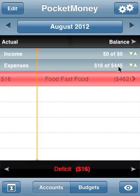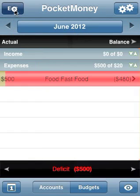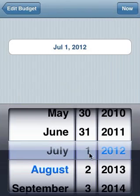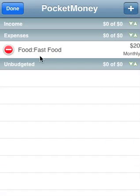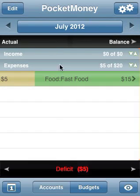Going to next month, $445 — it's going to roll over a bit. So what we want to do is get rid of this stuff in June by going back into the rollover budget, where we can pick the date. We're going to set it to July 1st and then tell it to reset the rollover. So now when we go back to our budget screen, we'll see June has $480 left, but then when we go to July, the rollover gets reset — so we now have $20 budgeted in July.